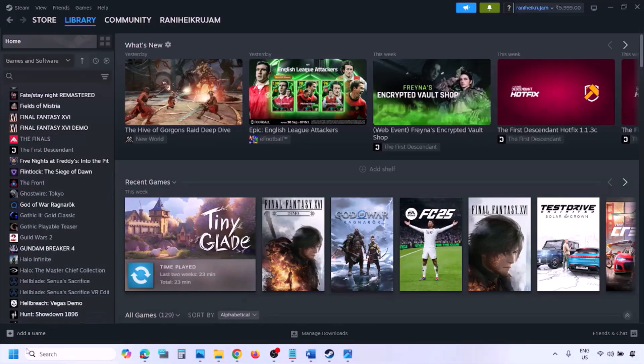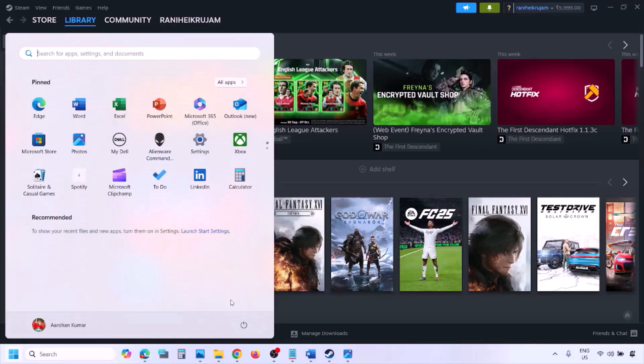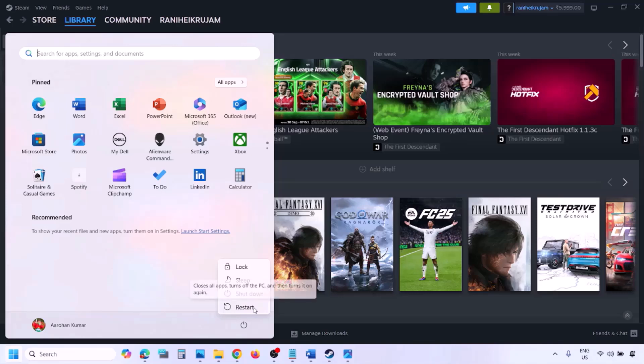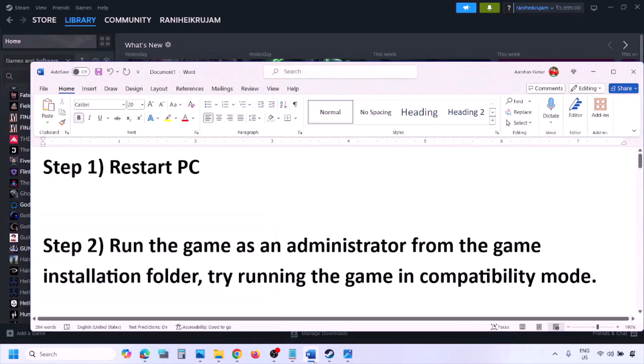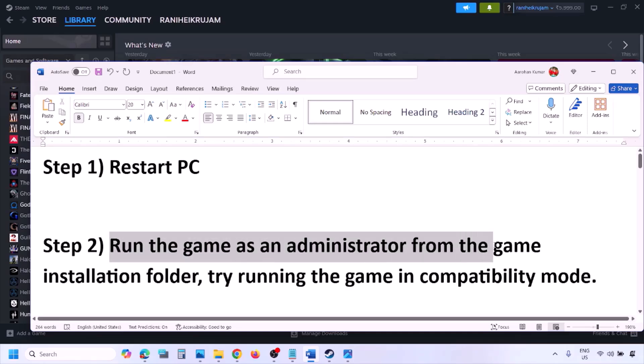Simply restart your computer — do not ignore this step. Just restart once and then check. If still not working, the next step is to run the game as an administrator from the game installation folder.